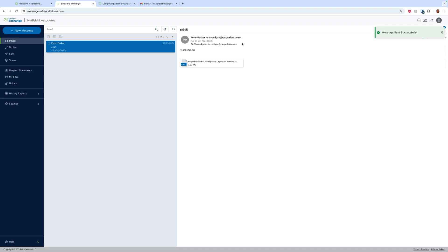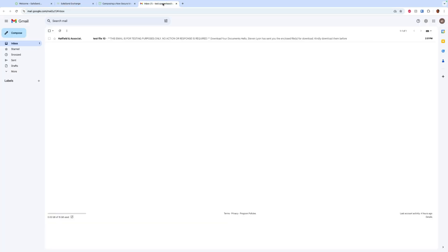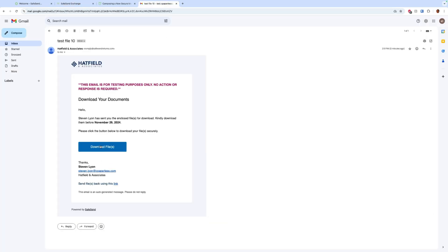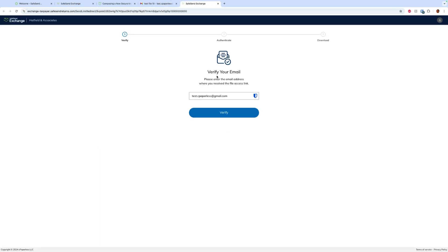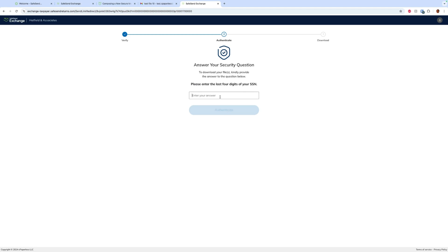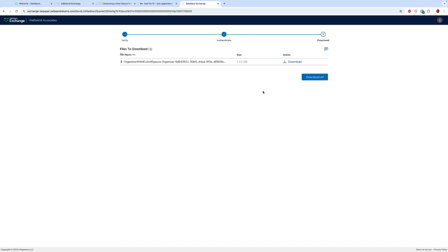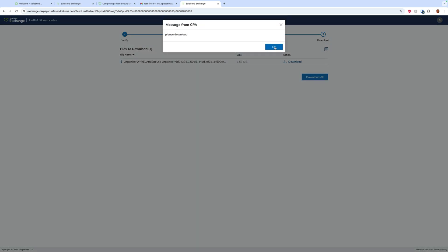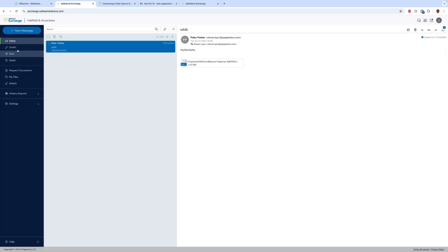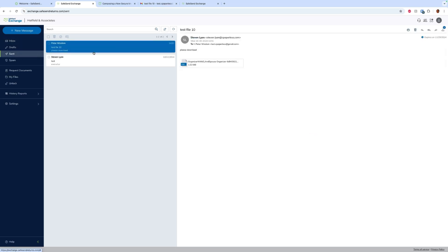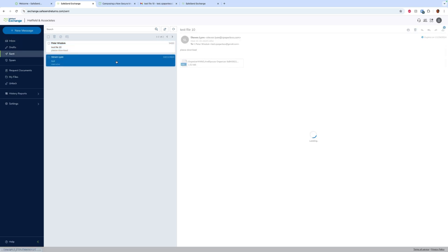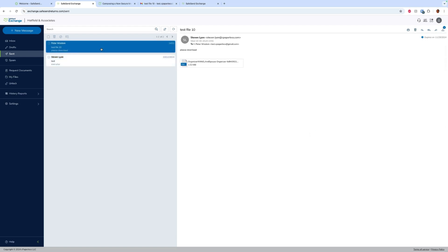Now when the client gets it, they simply click download files, enter their email, verify the last four digits of their social, and they'll be able to download that file or download all. If you did include a message it will be there. Now when it comes to sending, we have drafts and we can also see our sent folder and see what we sent, and we can download those attachments and everything from there.